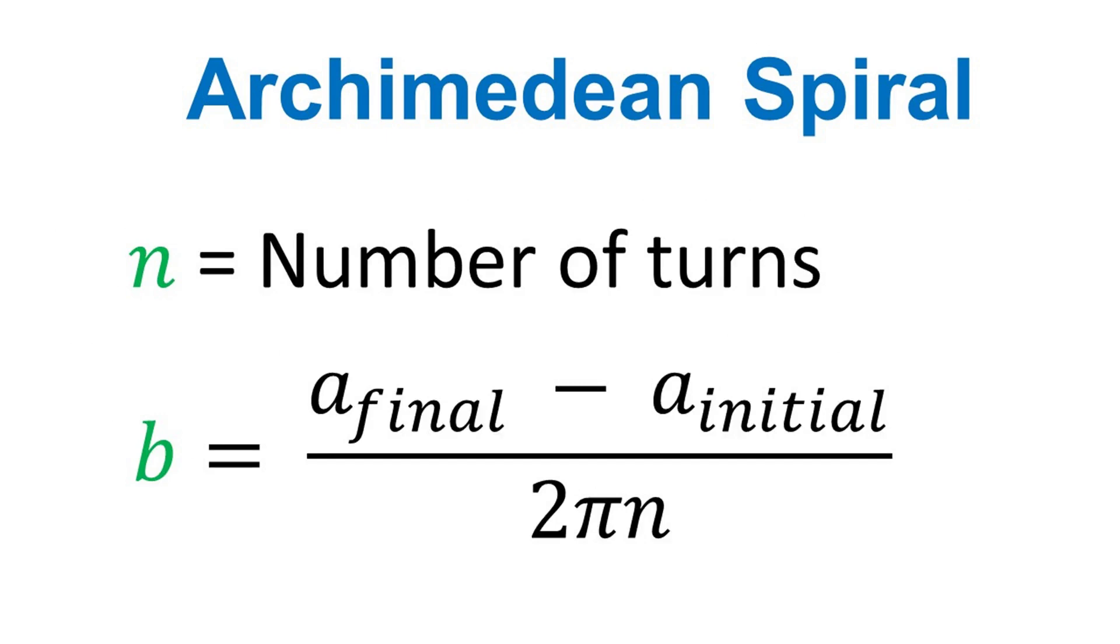Expression b is written here. There are three variables to define growth rate: namely, final radius, initial radius, and spiral turns.